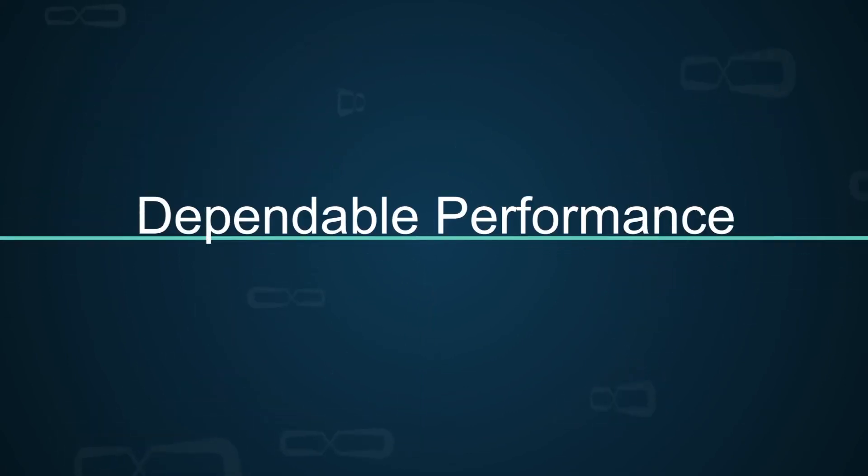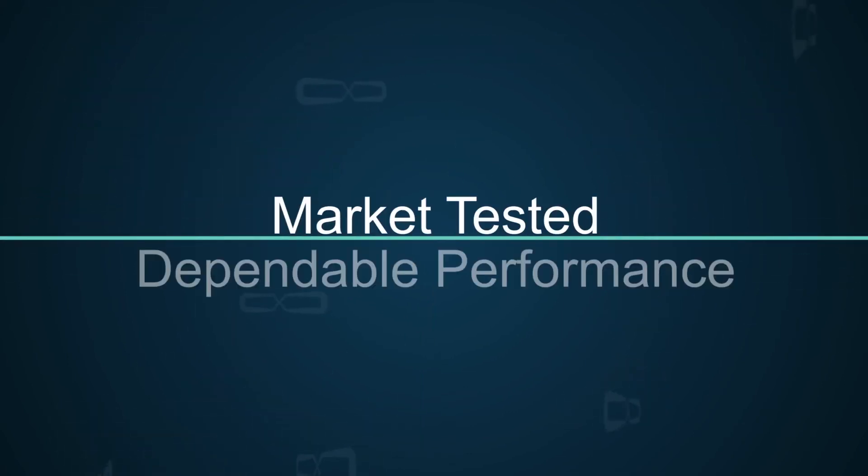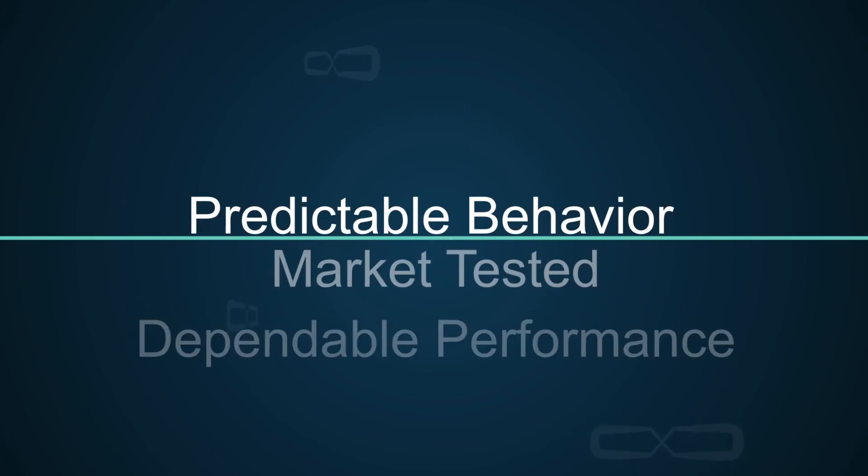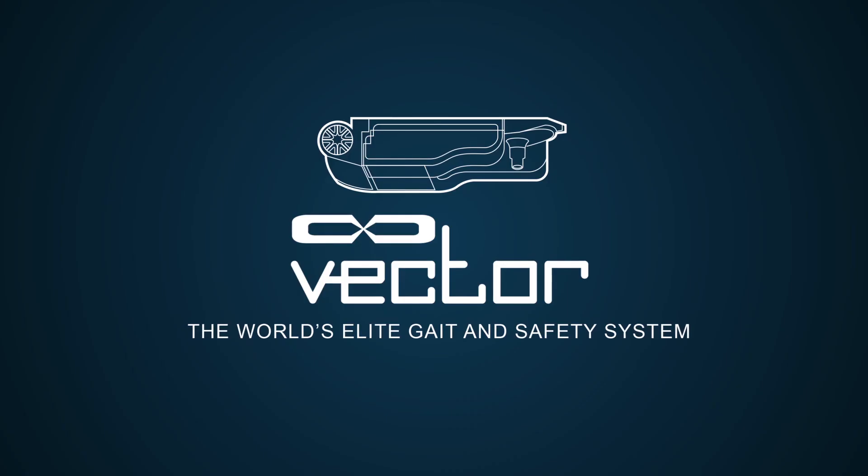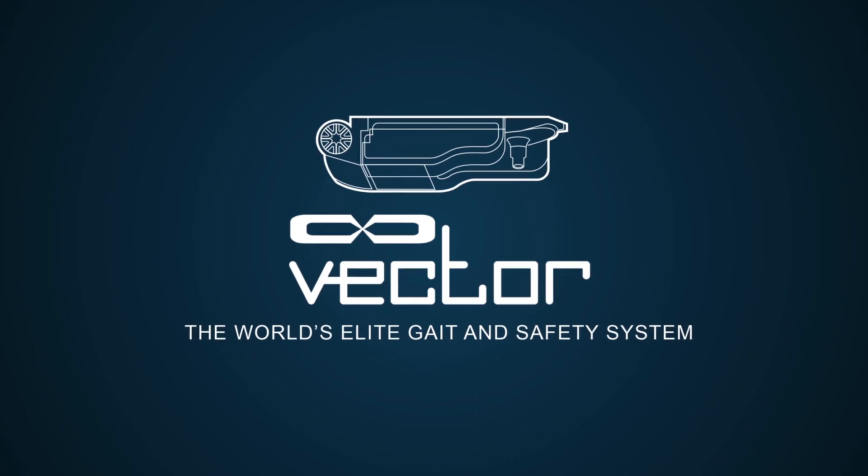Dependable performance. Market tested. Predictable behavior. Backed by Bioness. This is the Vector system.